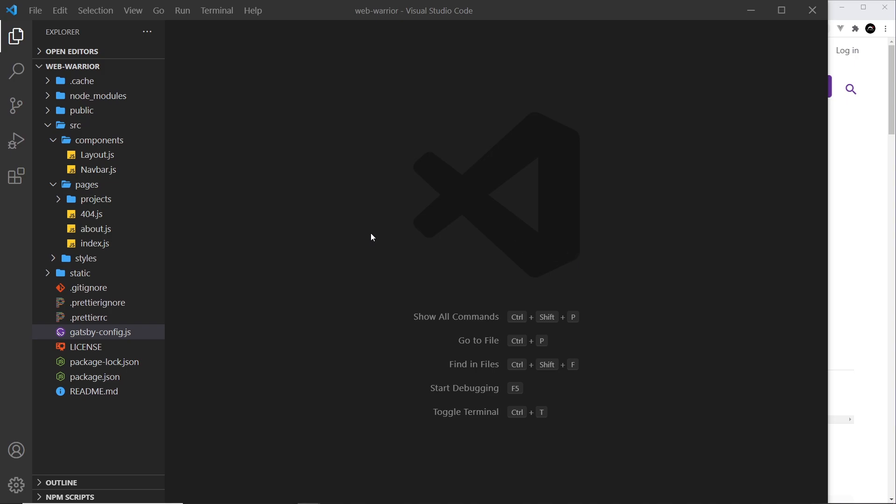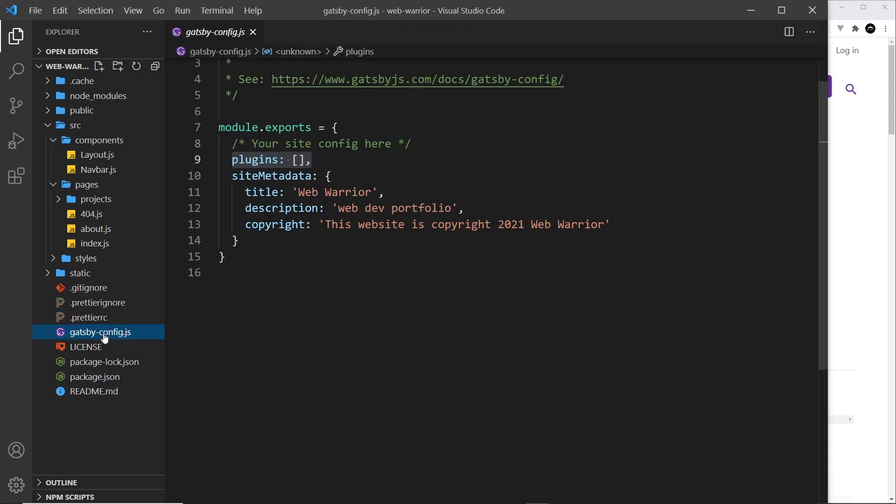Now the source plugins are all registered inside the Gatsby config file inside the plugins array right here. Sometimes plugins can be registered as just a string, the name of the plugin, other times as an object when they need extra configuration options. Plugins also need to be installed into our project using NPM, so Gatsby can find them as well.